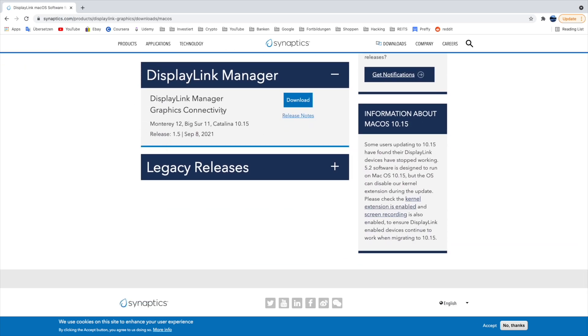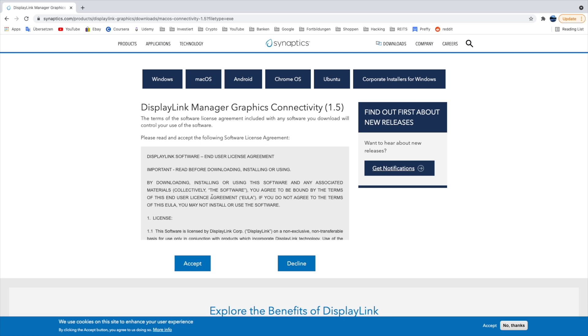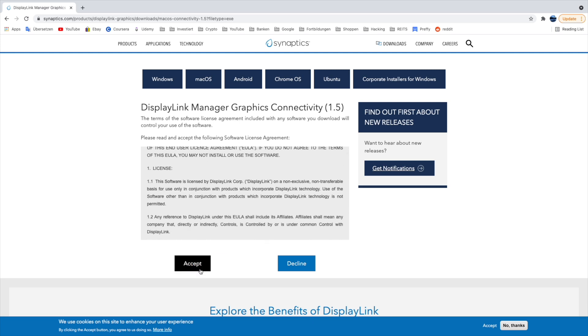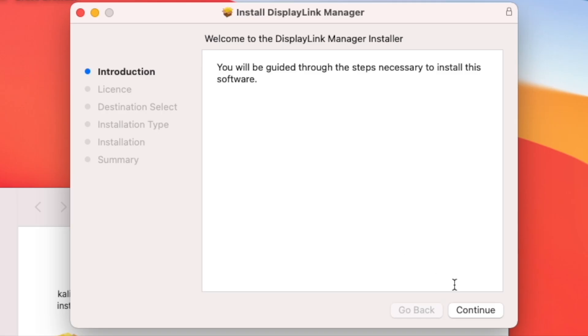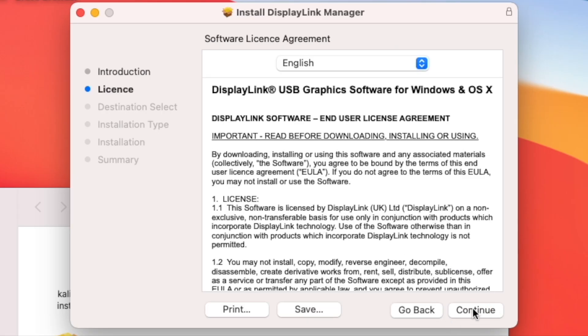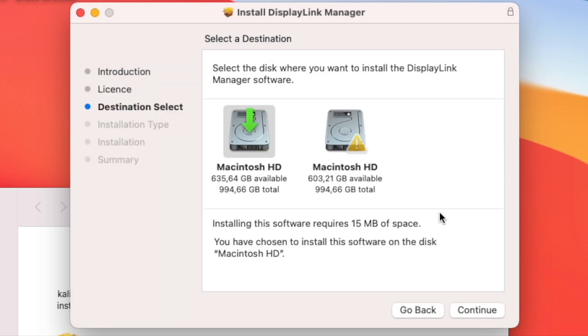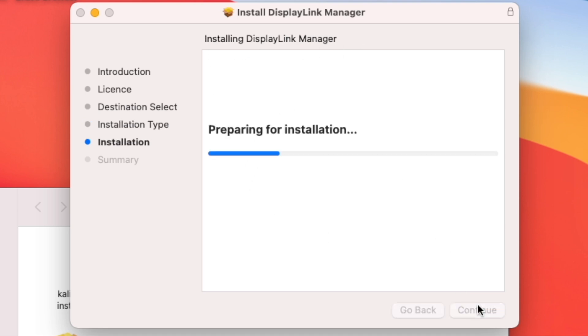As you can see, this is for Mac Big Sur 11 or Catalina 10.15. I'll just click here on download and accept. And it's downloading. Now I will just finish the installation process. License, continue, agree, where you want to install it. It needs 15 megabytes of space, so install.